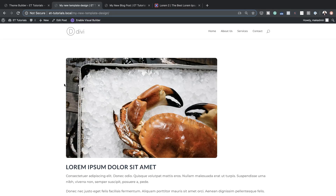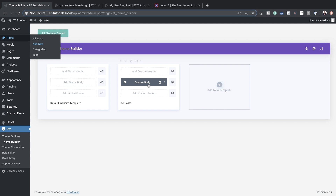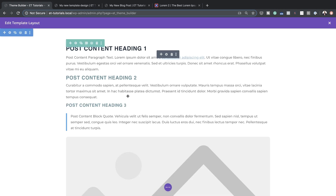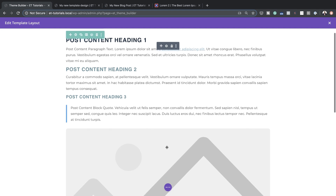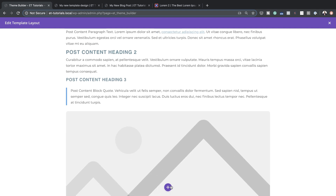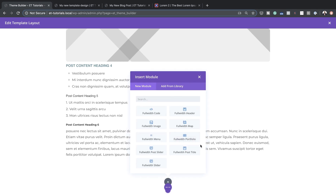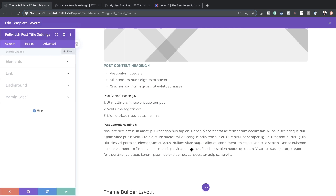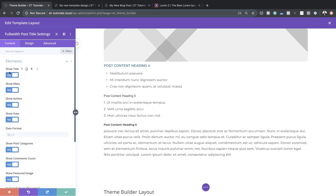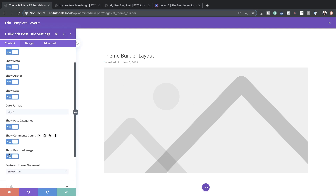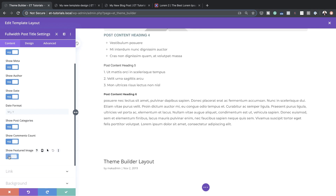Now we're going to add a featured image. I'll go to our Custom Body, scroll all the way down, click the plus button, and add a Post Title module. Under Elements I can disable what I don't want to show. I can see there's a featured image option, but I prefer not showing it there — so I'll disable it, leaving just the blog title and meta text.